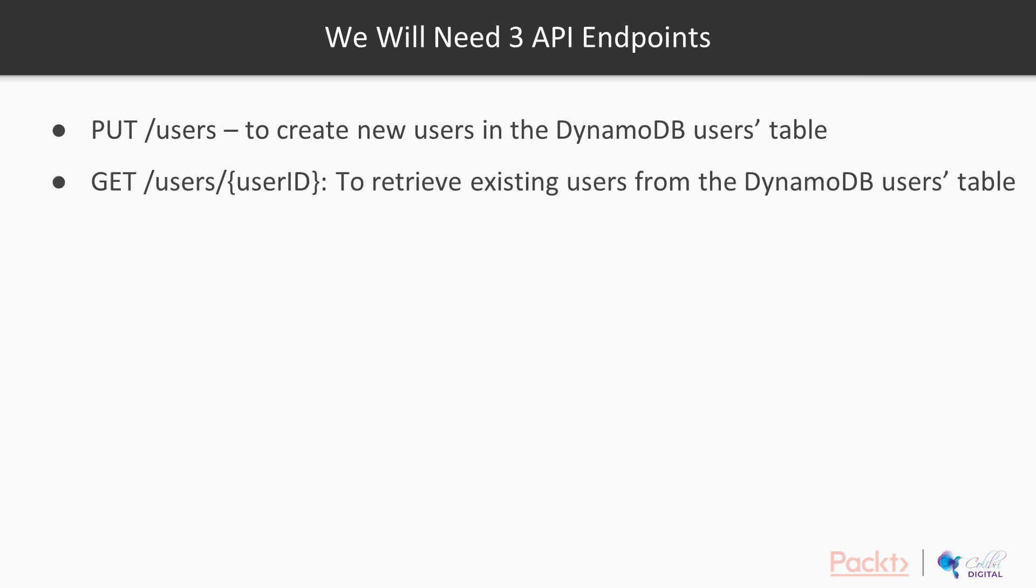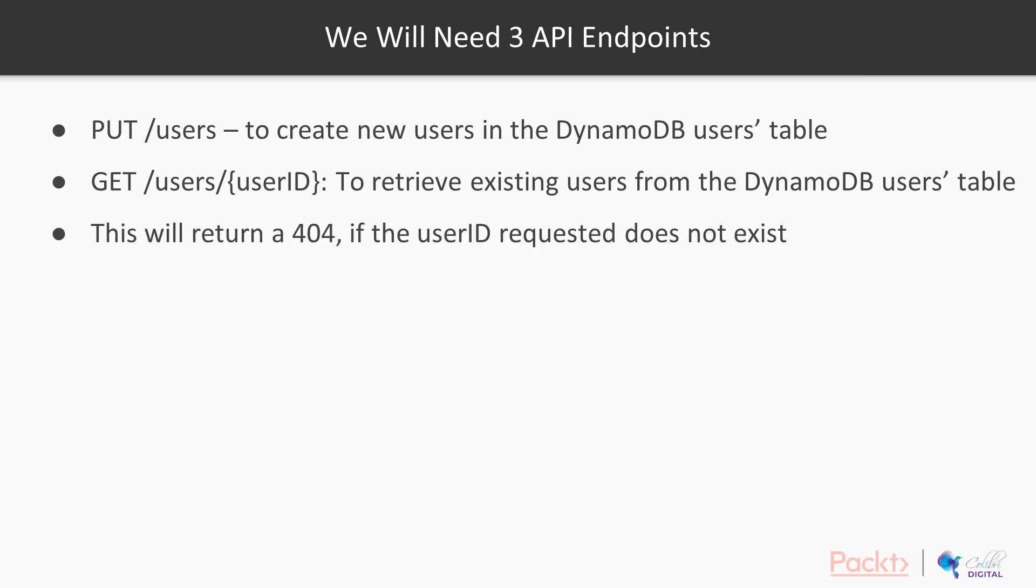We're going to need a GET endpoint to return information about existing users from the DynamoDB users table. Now this is going to return 404 if the user ID requested doesn't exist.